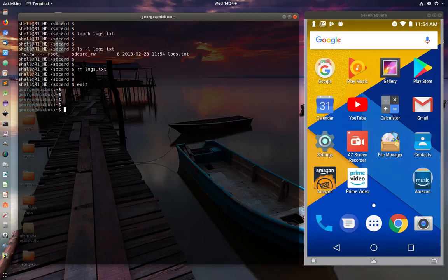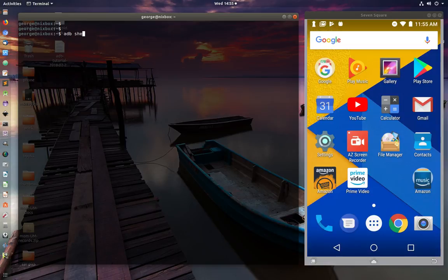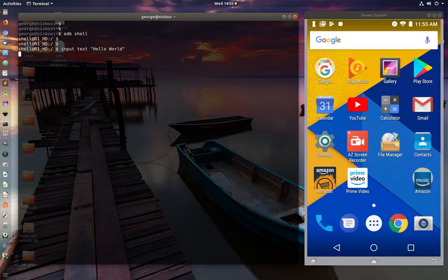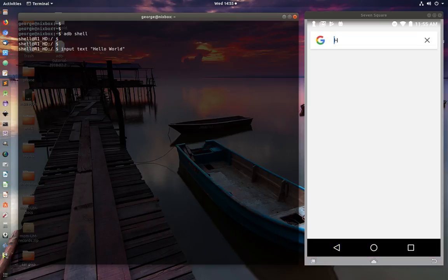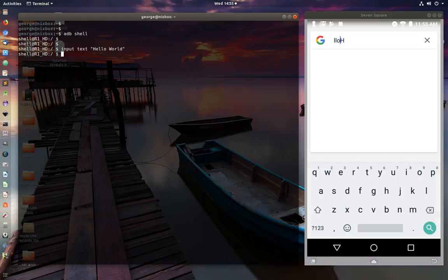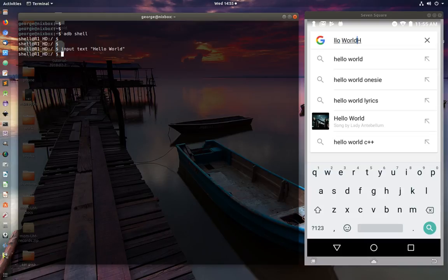Another command — go into the shell and type `input text hello world`. You should see the text appear on the device screen, in this case being typed into the Google search bar, which will trigger a search for 'hello world'.